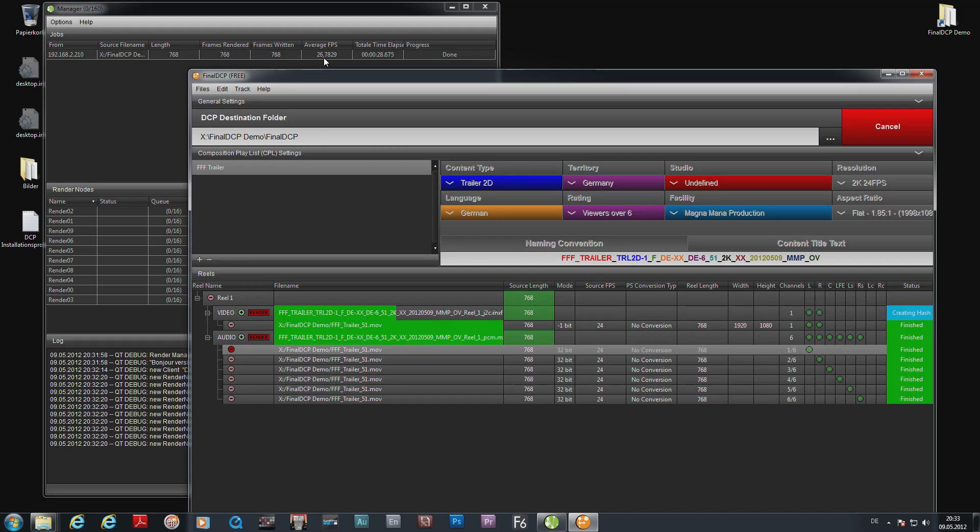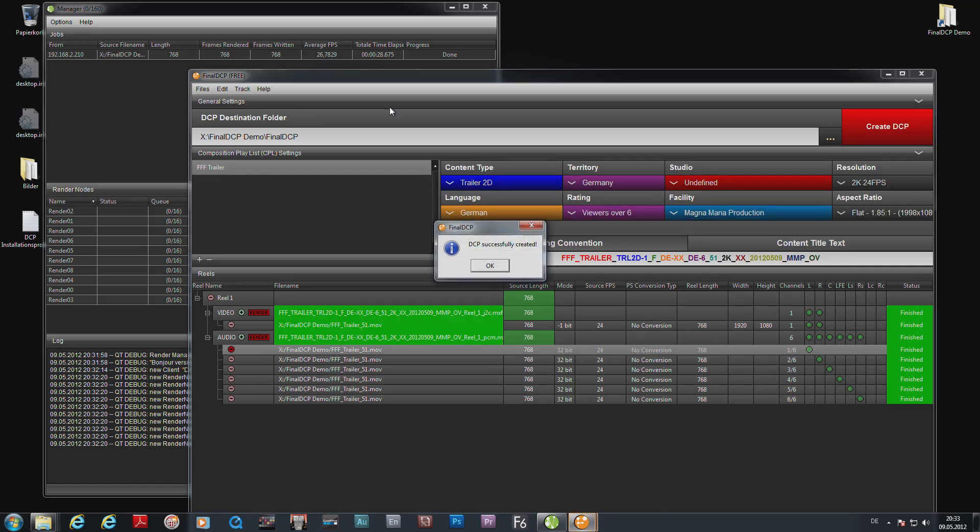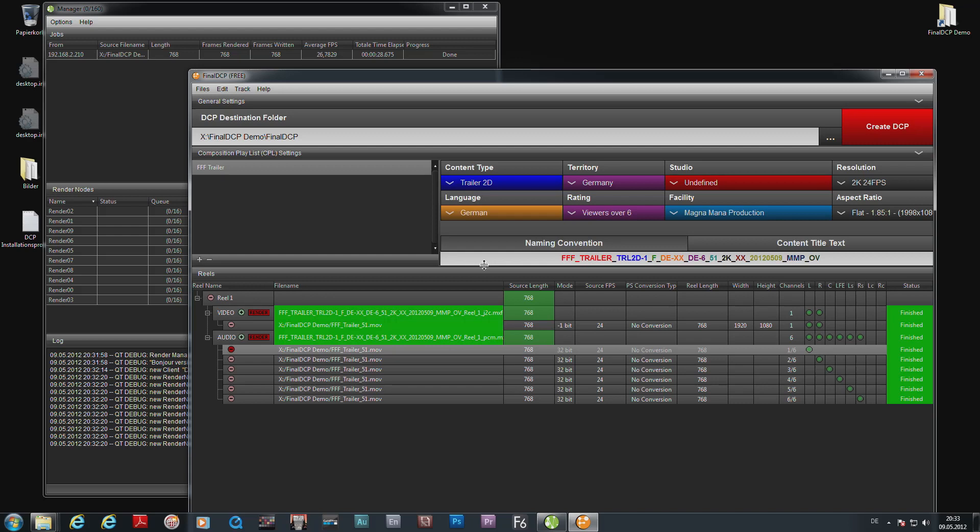So it's finished. That's all it needs to make a DCP—it cannot be simpler. I hope you enjoyed the small demo and see you soon on another video where we go into more details. Thank you very much for watching. Bye-bye.